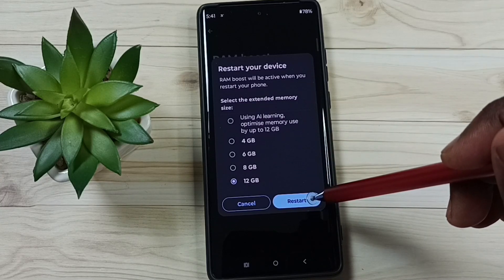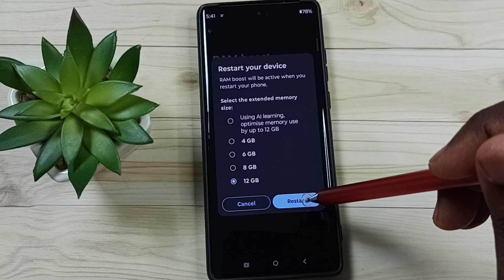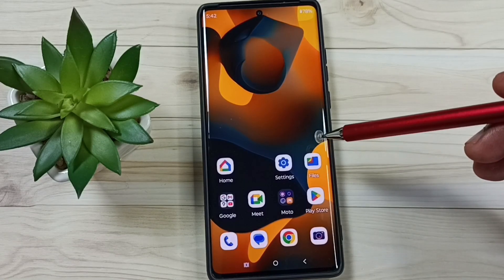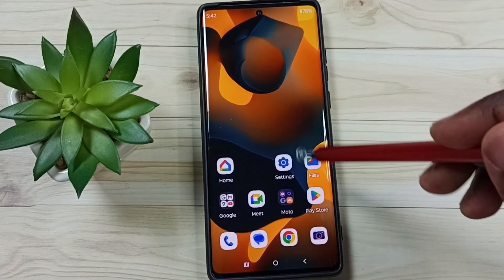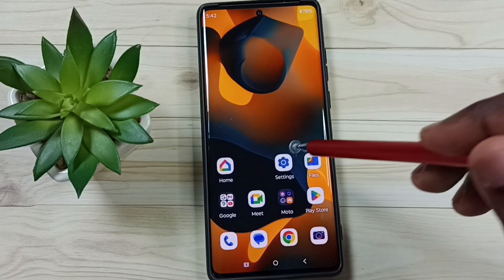Tap on Restart — we have to restart the phone to apply this change, so please wait. Okay, done. After restart, again go to Settings, tap on the Settings app icon.